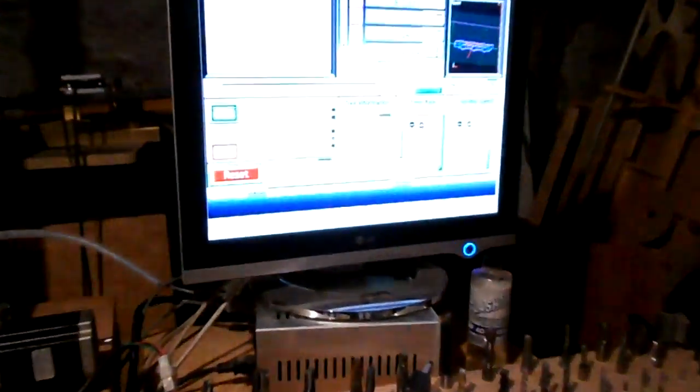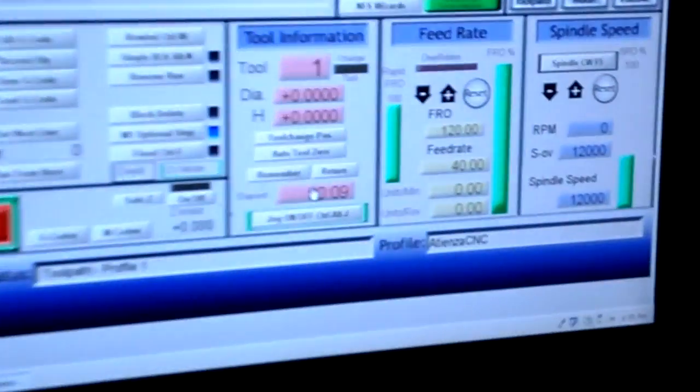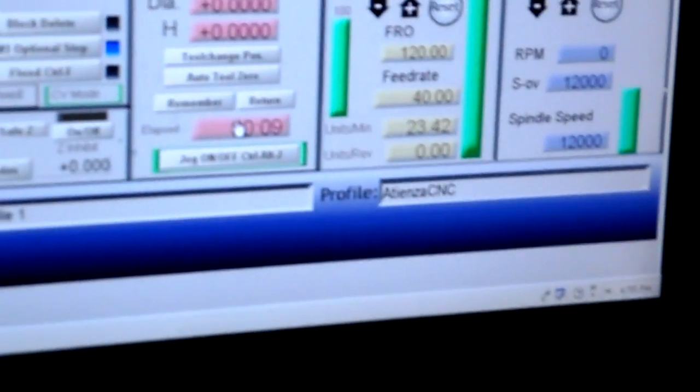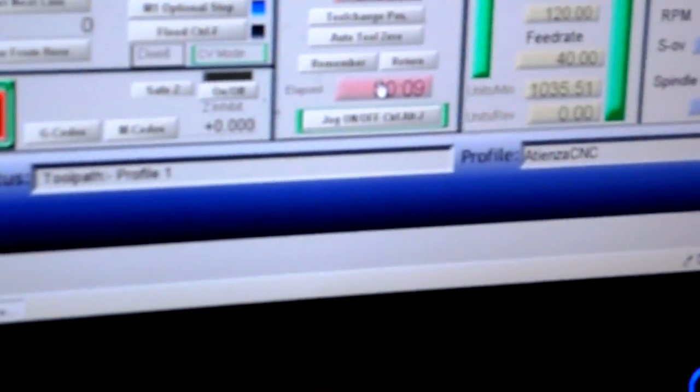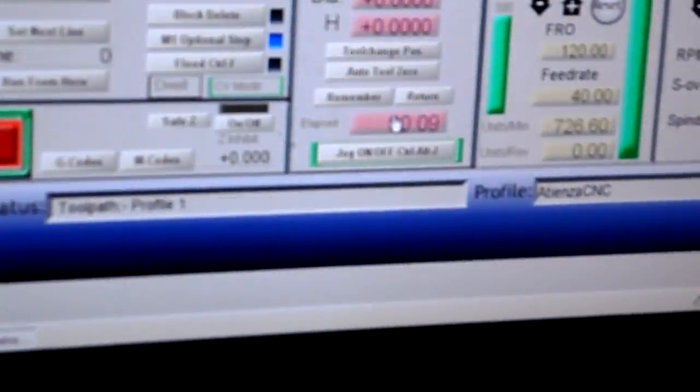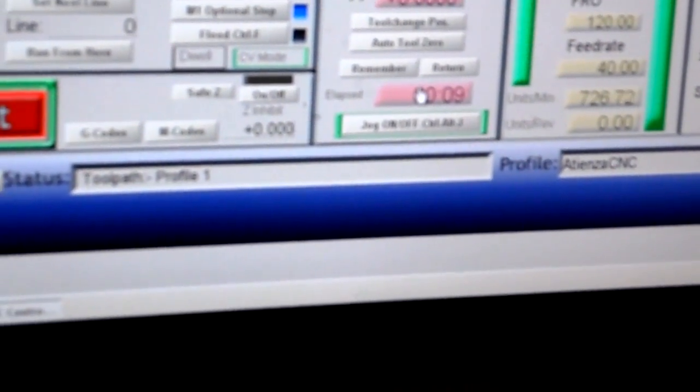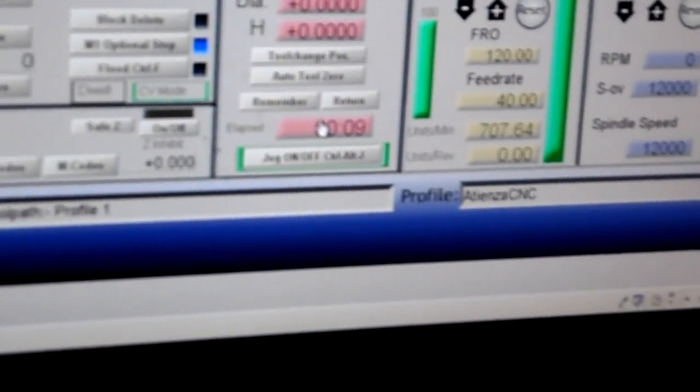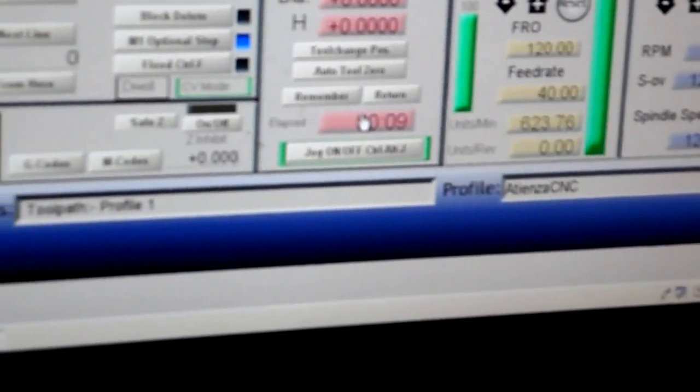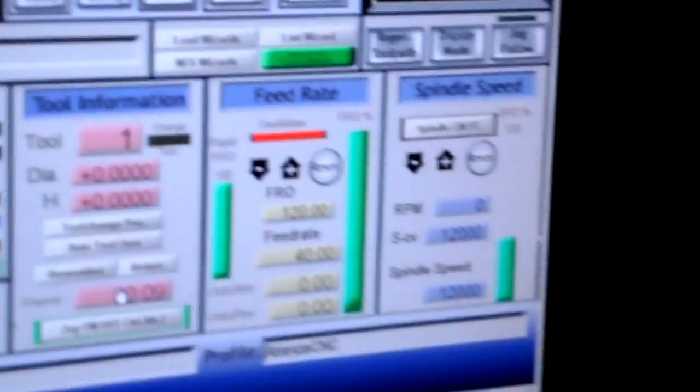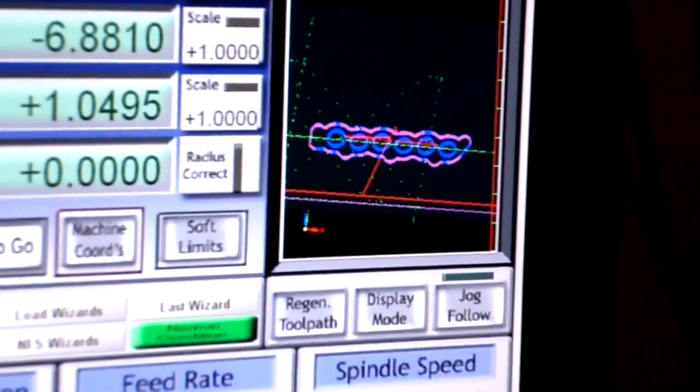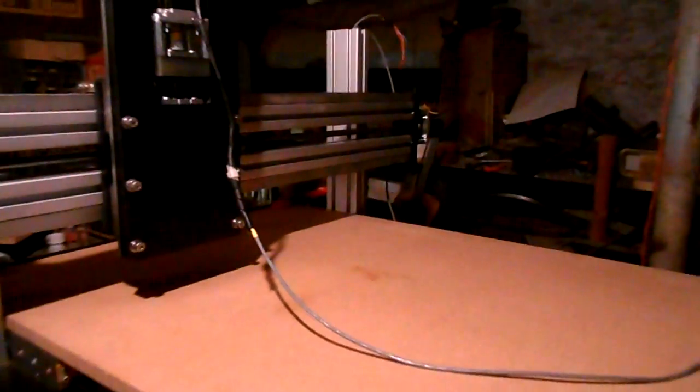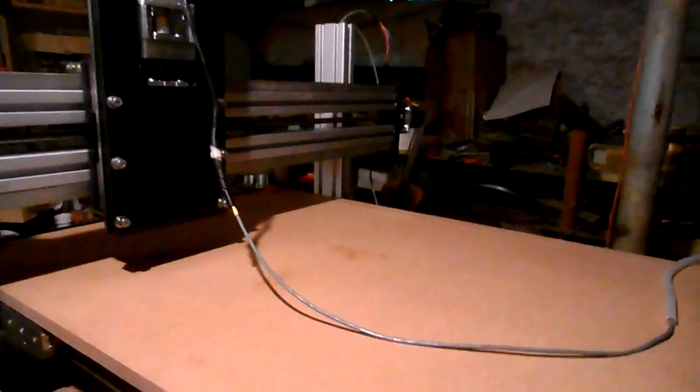I'll zoom into the Mach 3 screen so you can see that. Okay, here's the Y and here's the X. I got a job up on the screen right now, and we're gonna run this at 120 inch a minute feed rate I believe. Let me just zoom out and I'm gonna hit start.